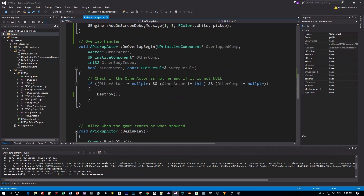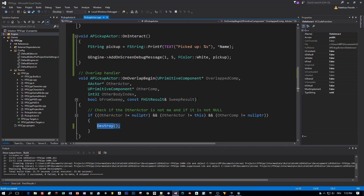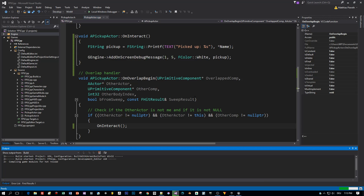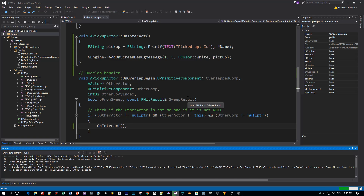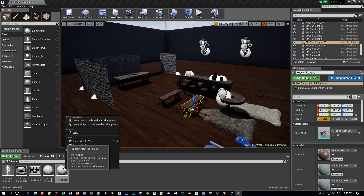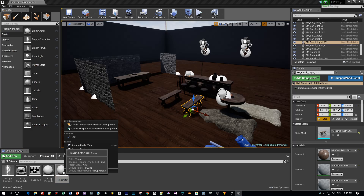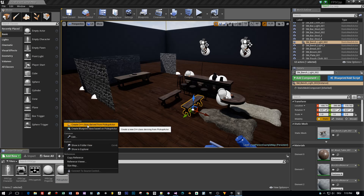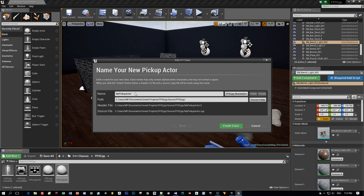We don't receive any errors. And instead of calling destroy here when the player is overlapping, we call 'onInteract'. Now let's switch back to the Unreal Editor. I want to show you how to add a derived class from this base class — just right-click and choose 'Create Derived C++ Class from Pickup Actor'.